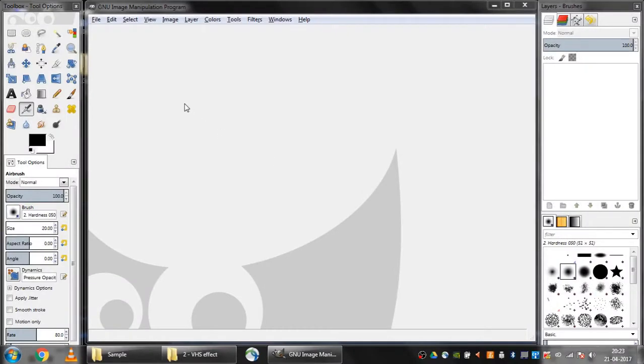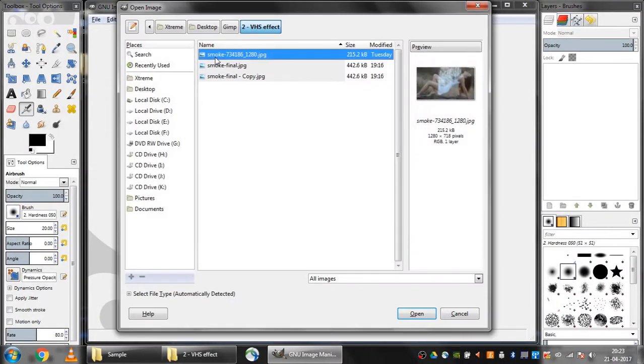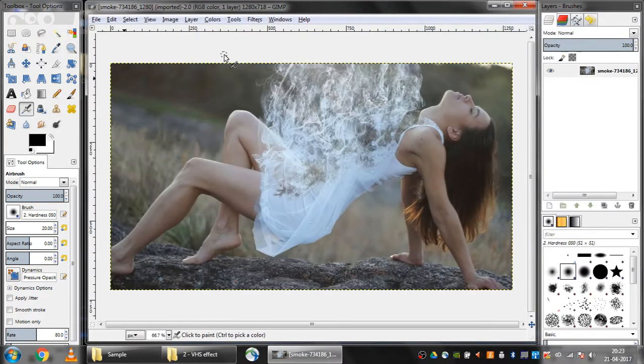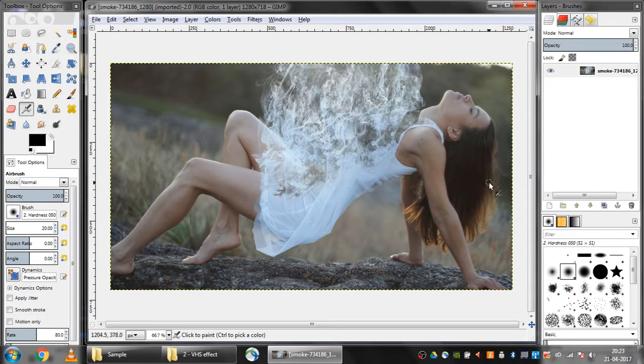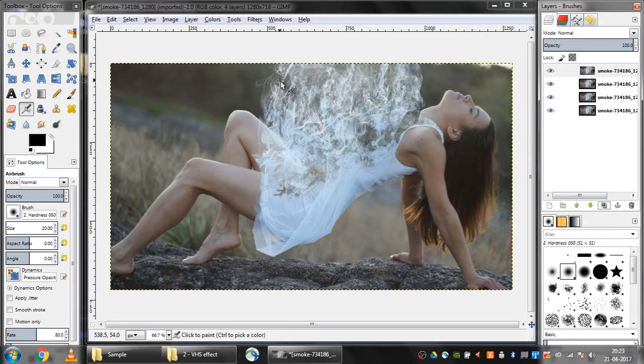I'll start by importing the image. Click on file, open, and I'll select the image. The image link is mentioned in the description, so do check it out. I'll duplicate this image three more times.